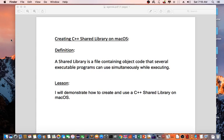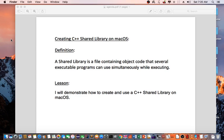Today I will be discussing creating C++ shared library on macOS. A shared library is a file containing object code that several executable programs can use simultaneously while executing. In this lesson, I will demonstrate how to create and use a C++ shared library on macOS.